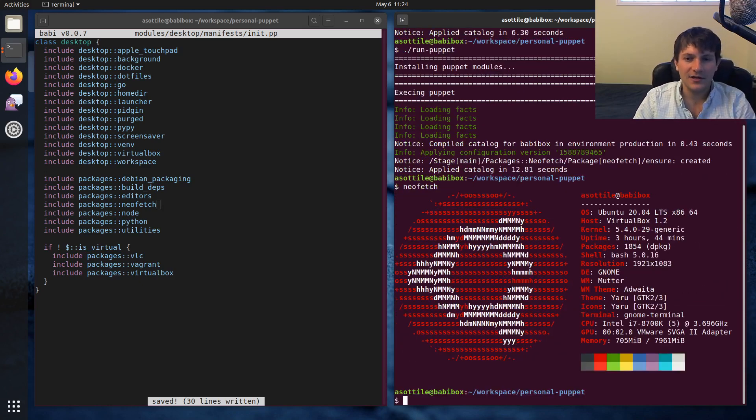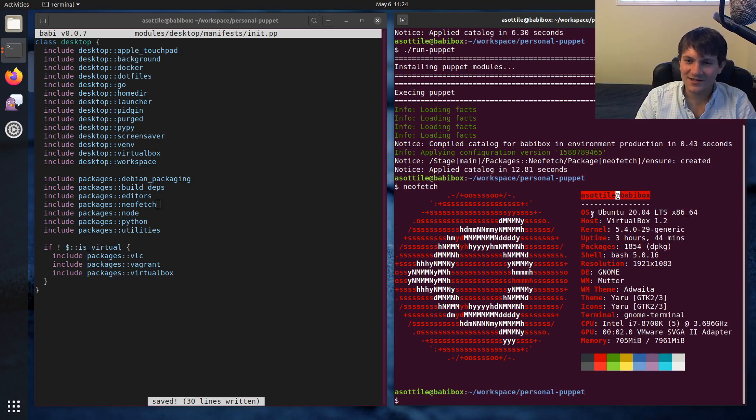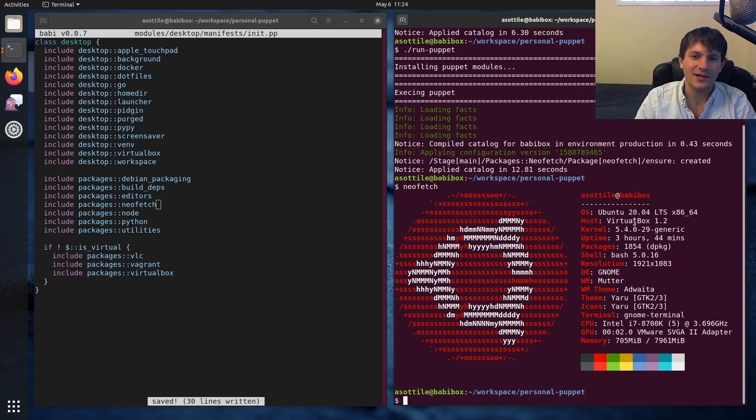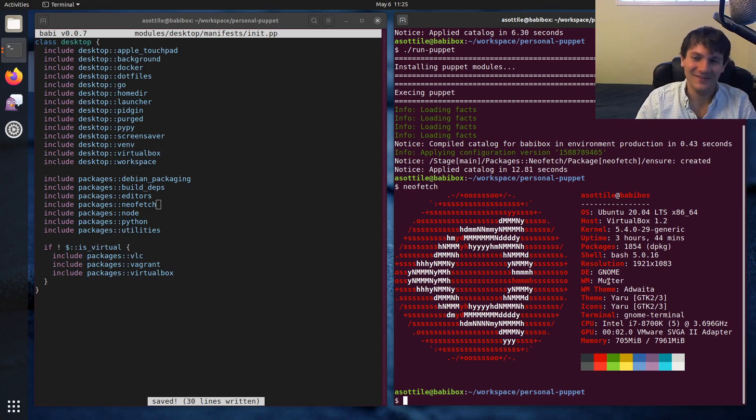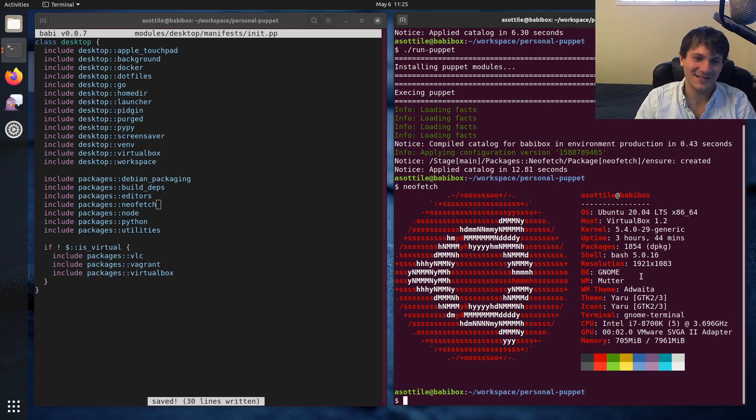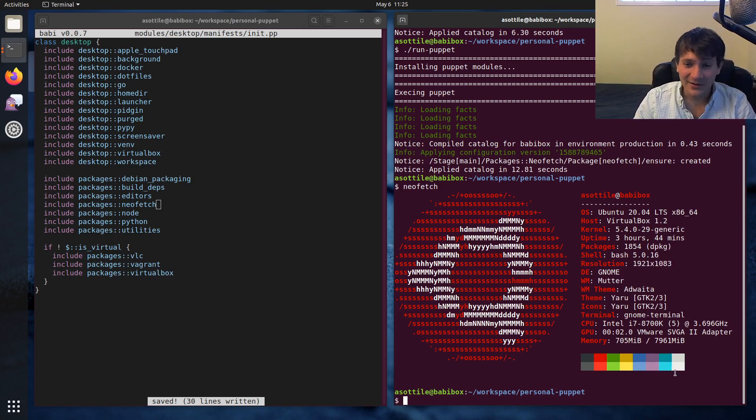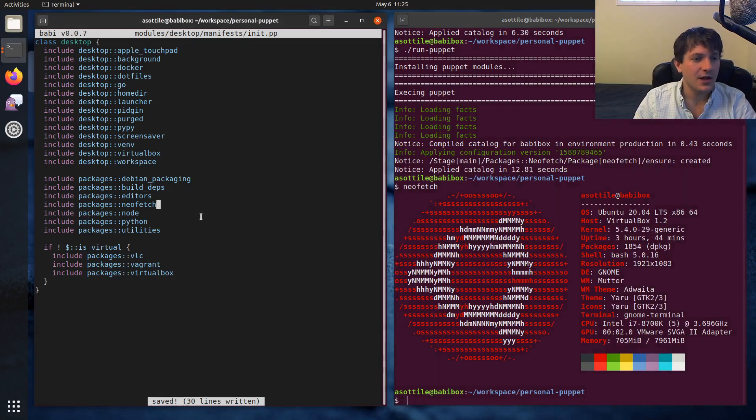Now if we run neo fetch, you can see that it's instantly a babby box running Ubuntu 2004 LTS, etc, even knows that I'm running virtualbox, which is kind of cool. This version is super wrong, but whatever. Bugs, not my problem. And we're slightly more than 1920 by 1080. That's probably my bad, but whatever. Anyway, so you can see I installed neo fetch.